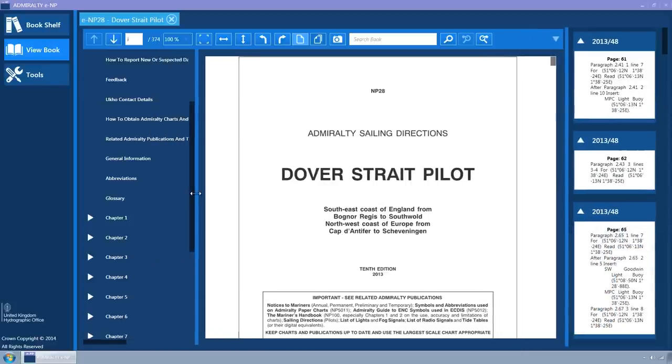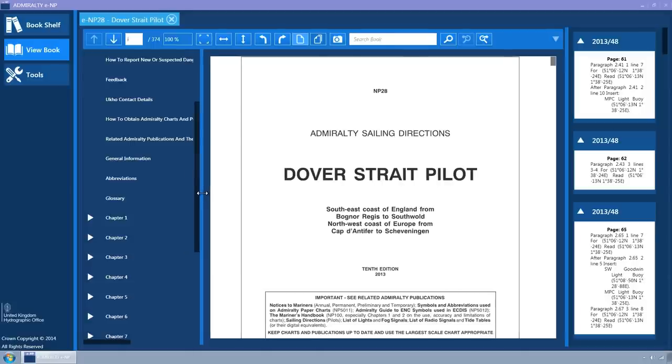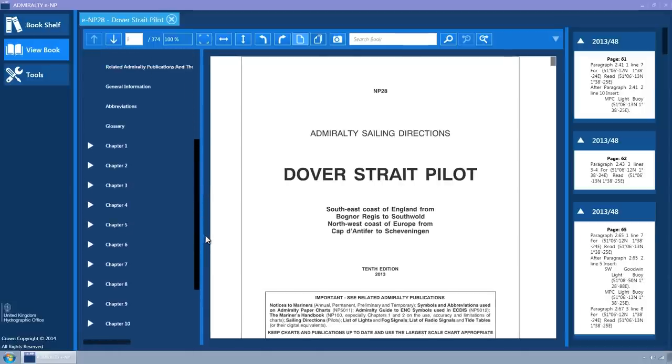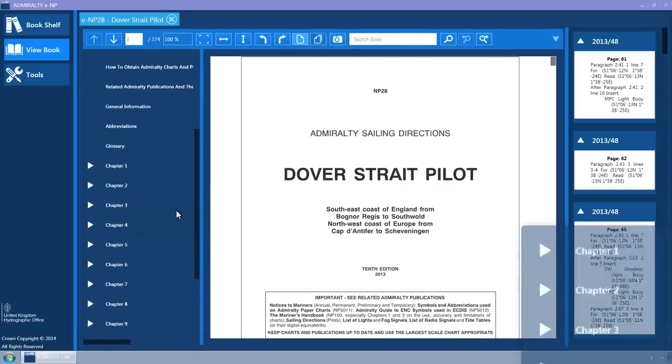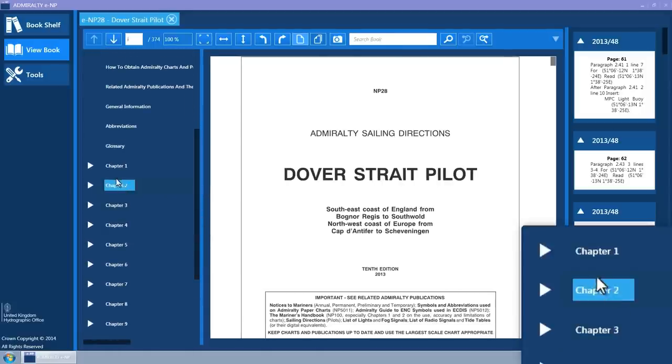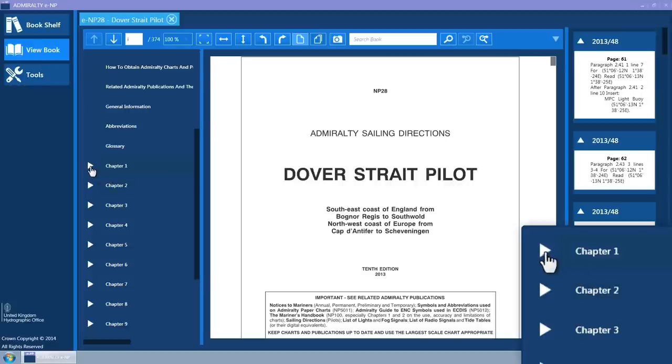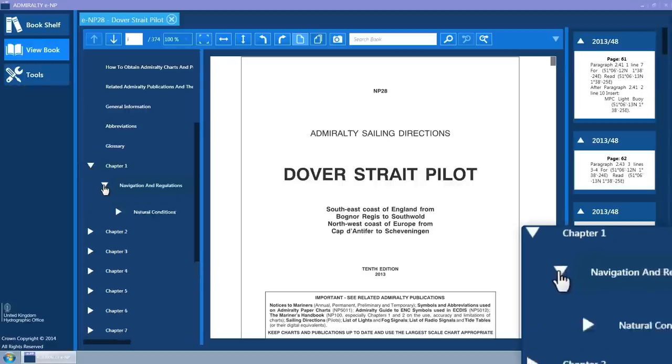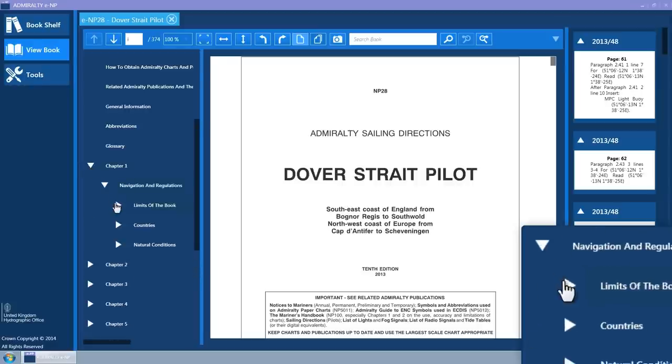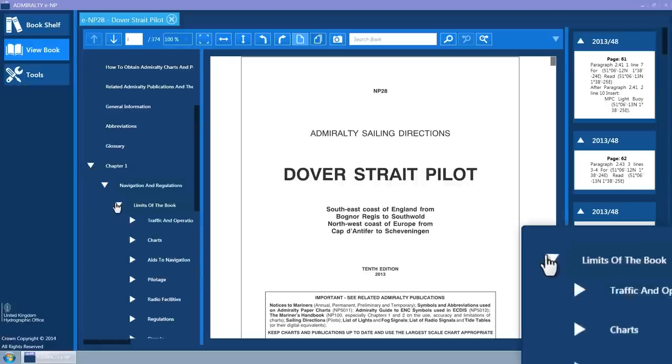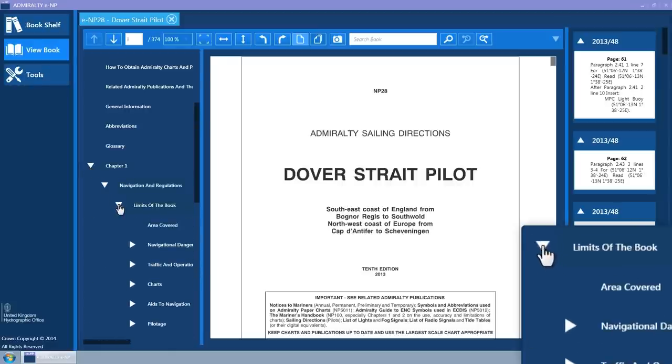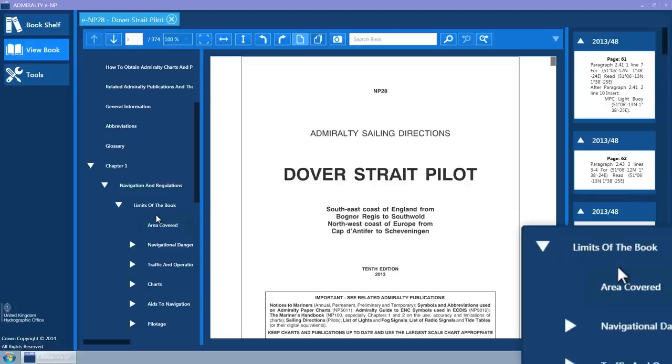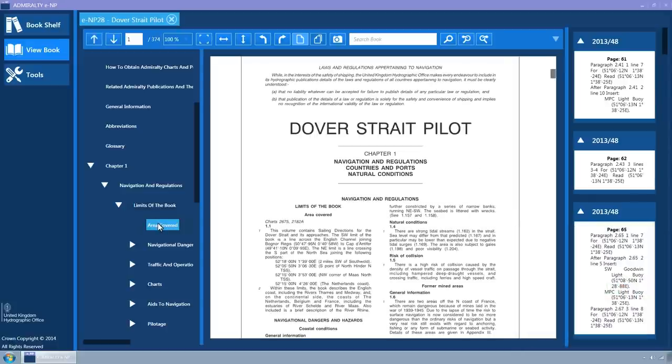The bookmarks within the ENP are displayed in a scrollable tree view. These can be expanded and collapsed by clicking on the expander arrows. Hovering the mouse over the bookmark text will change the background colour to light blue, indicating that it is clickable.